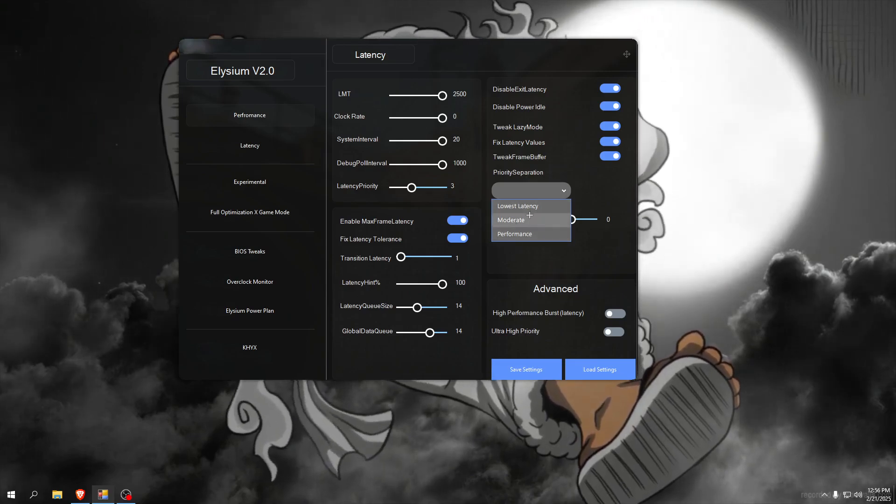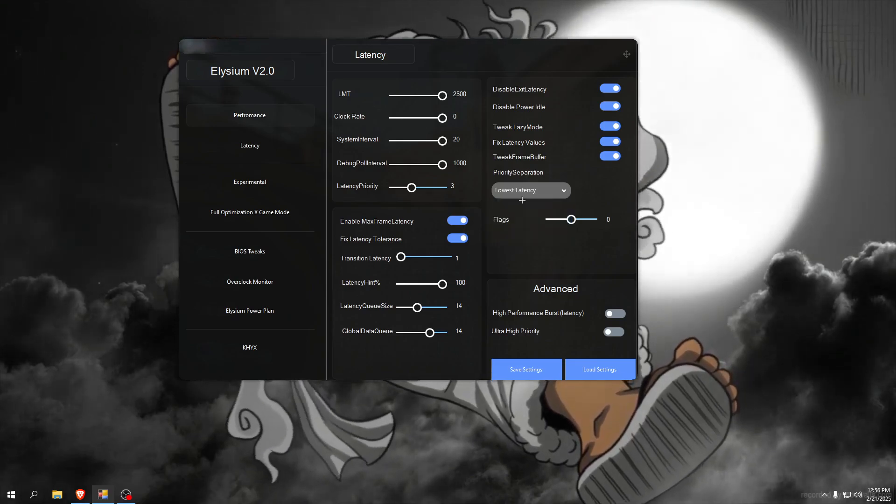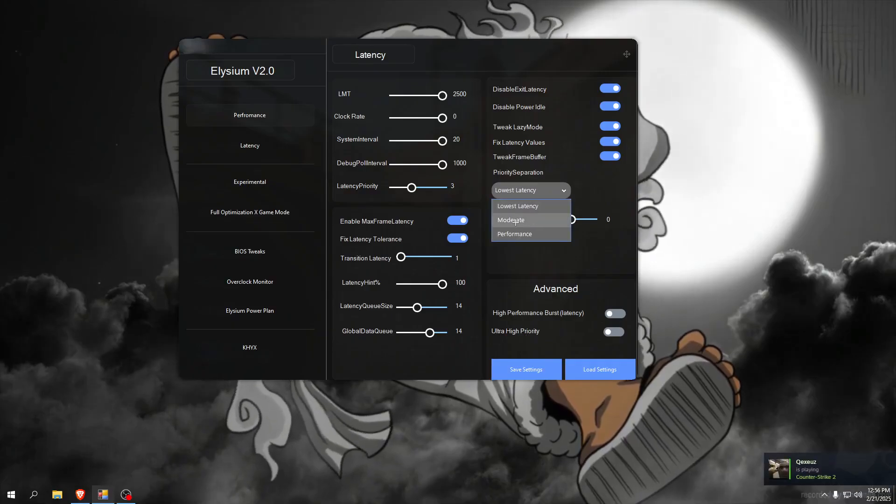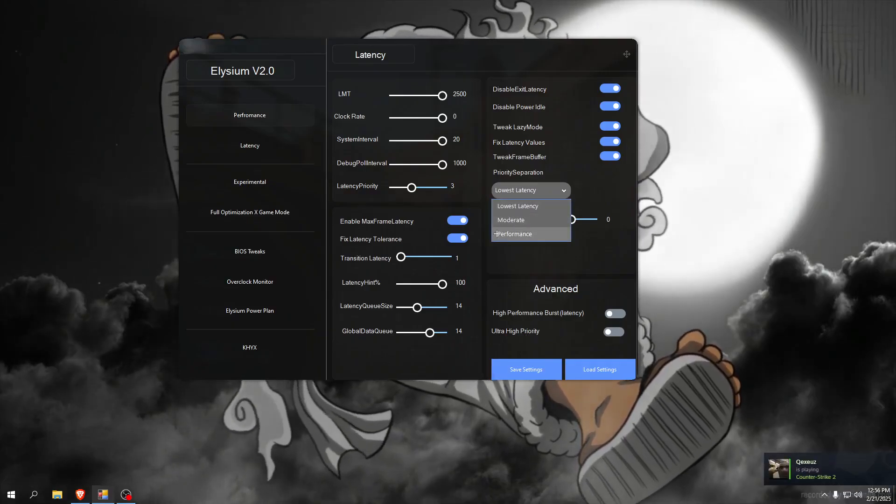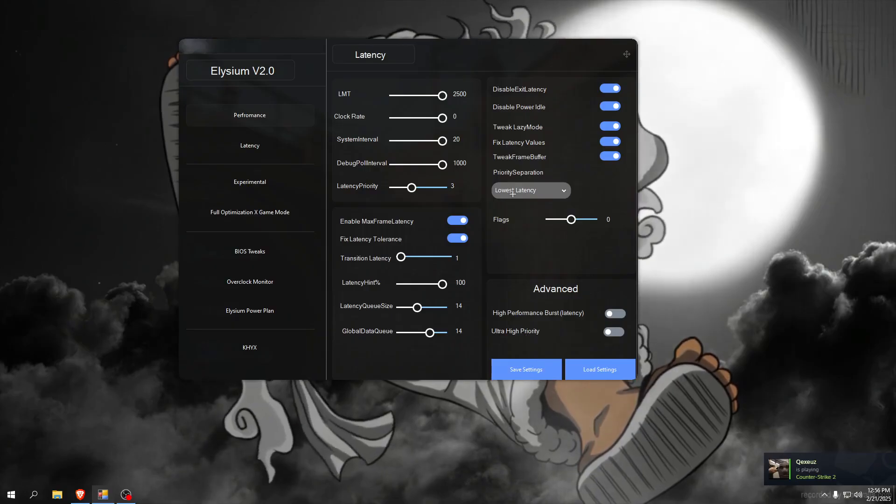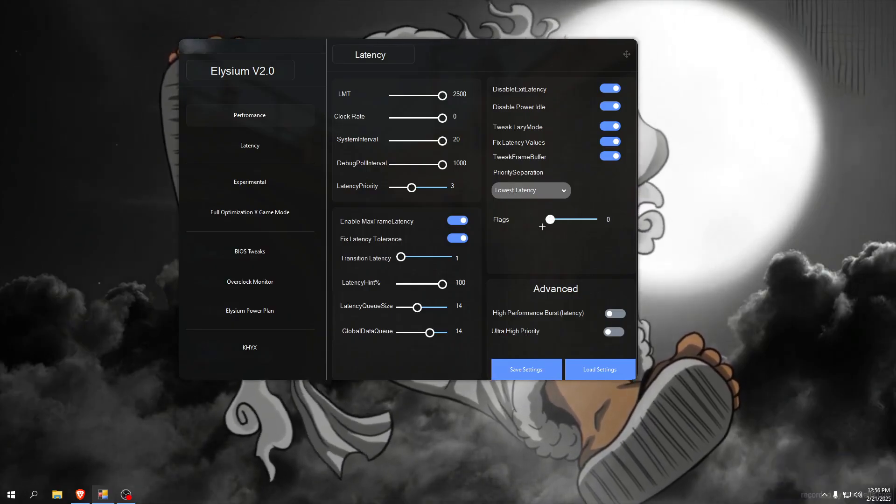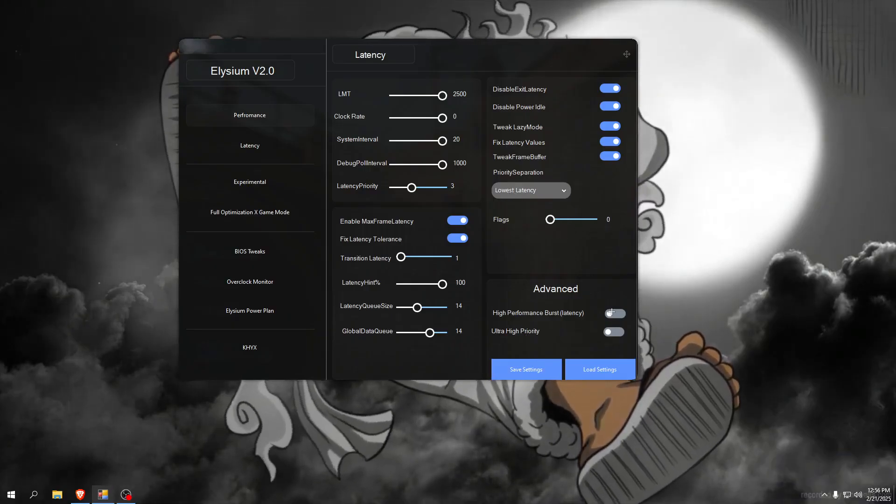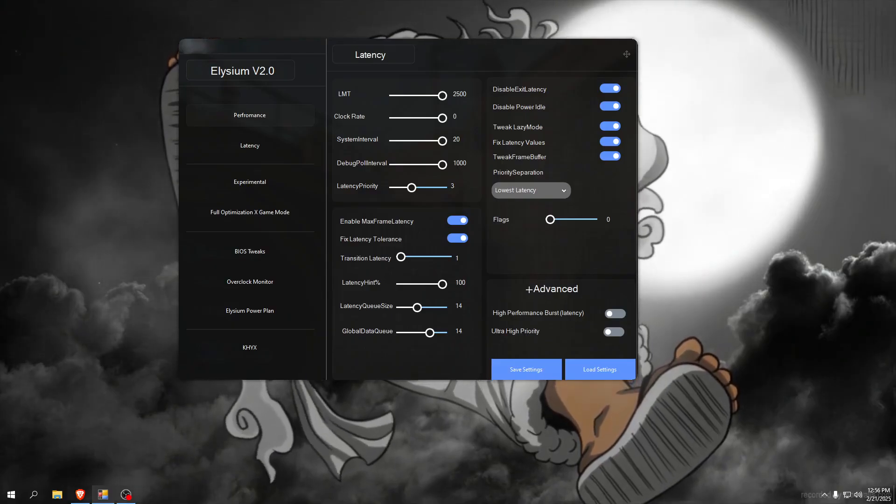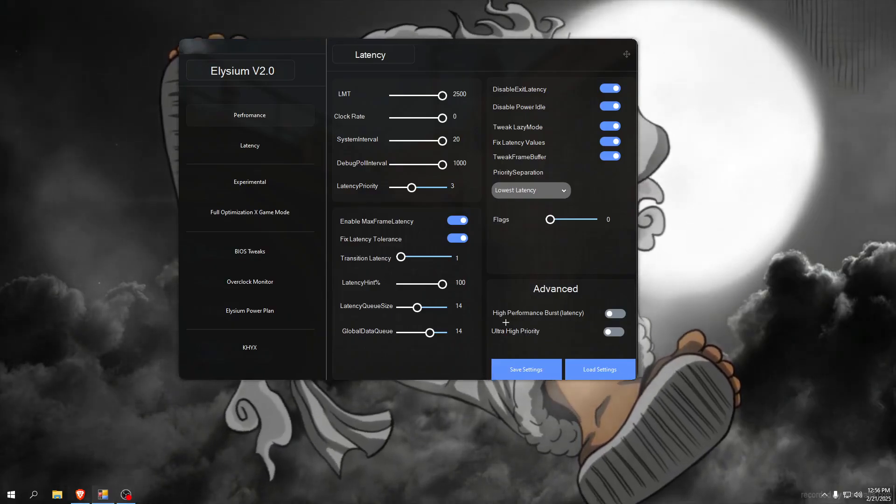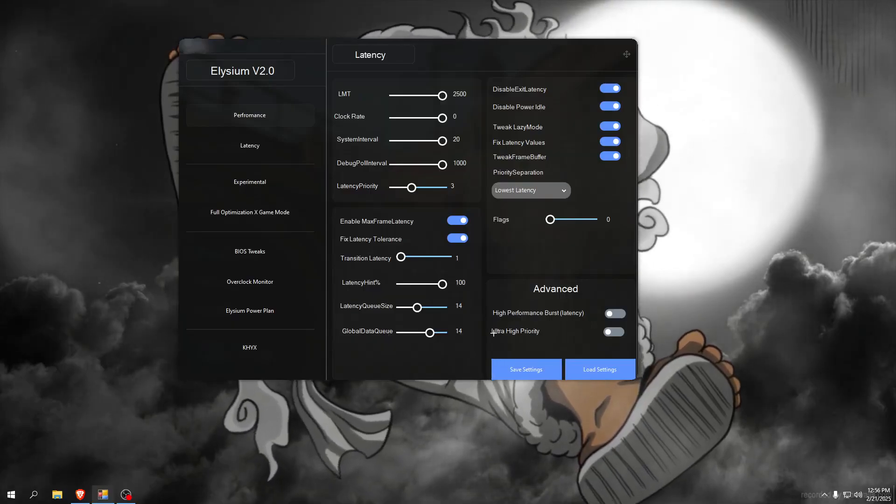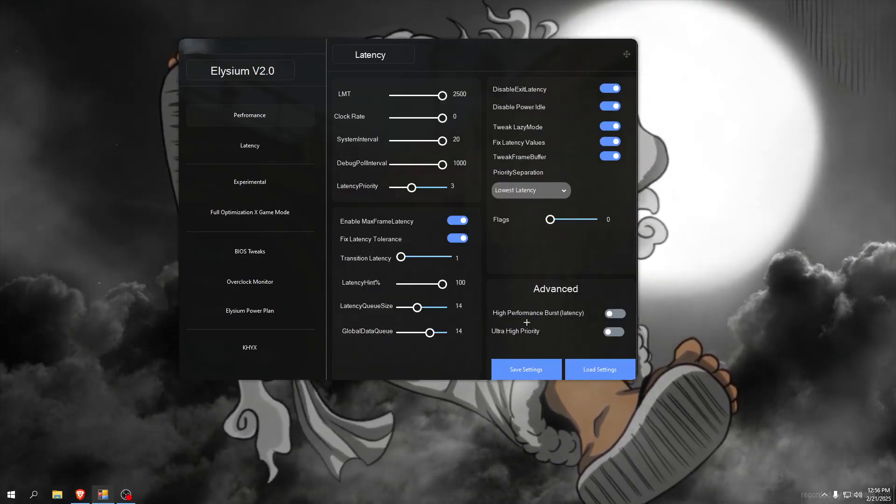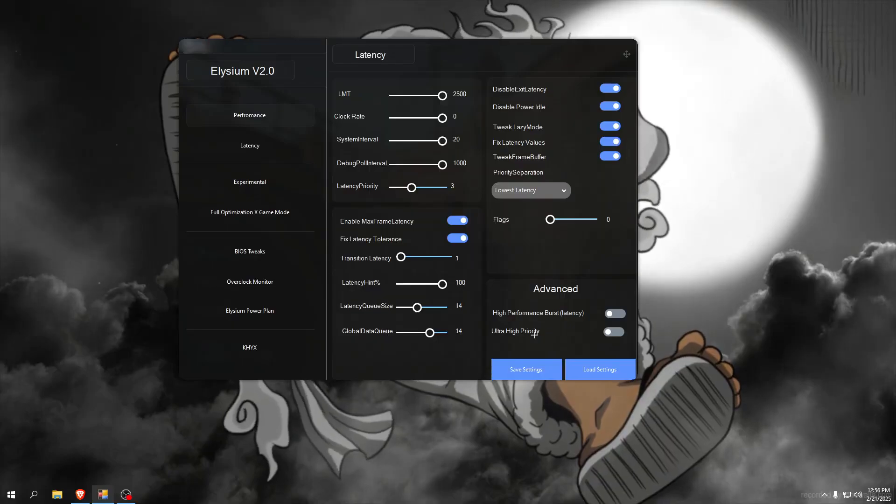Here we can choose what we want. I use lowest latency so I'll select that, but if you want balance or performance select it here. Make sure you set it to zero and there is also advanced tweaks - high performance burst which lower latency, ultra high priority to set high priorities also for the burst and a lot of more settings. Make sure you check both of them.